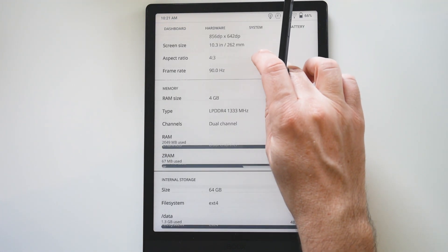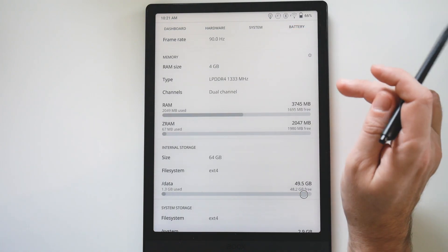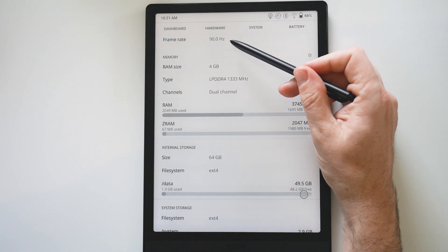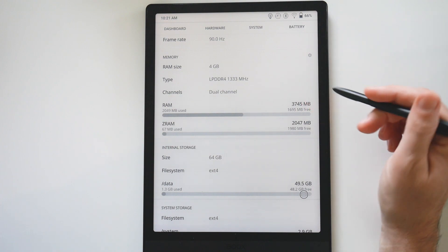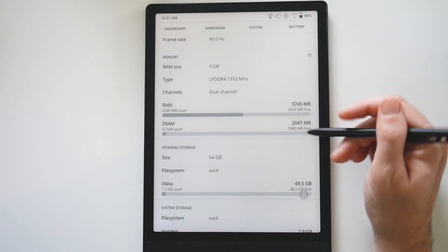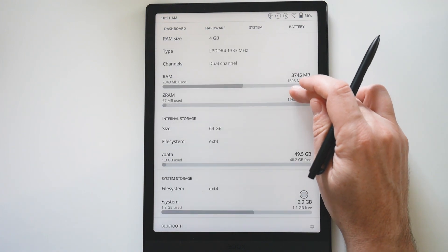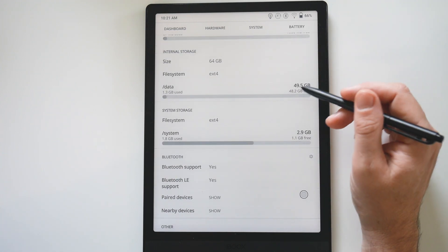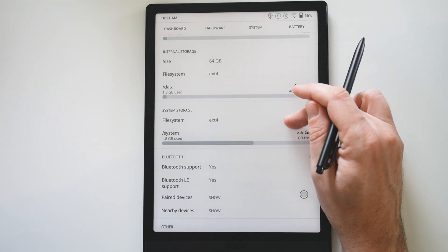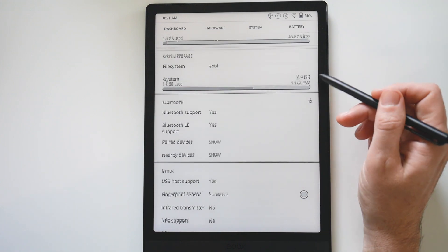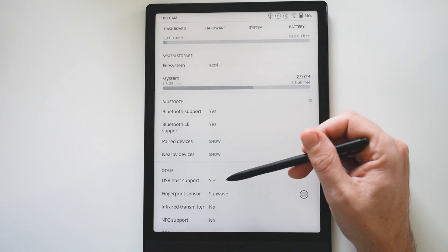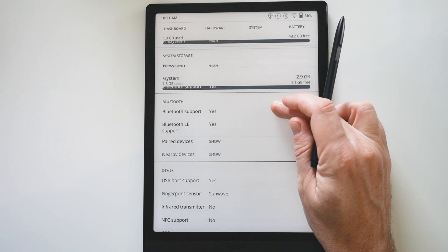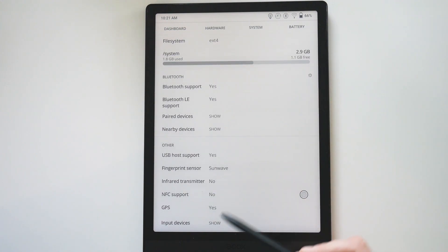4 gigabytes of memory, 2 gigabytes of Z-RAM which is very interesting, 64 gigabytes of internal storage and about 50 available in the new device. A little surprise for me: we have a GPS sensor integrated.